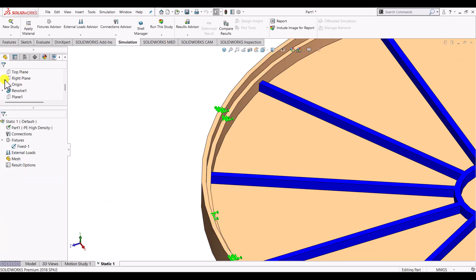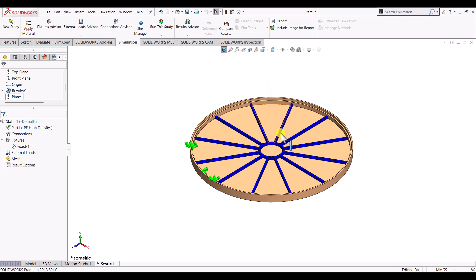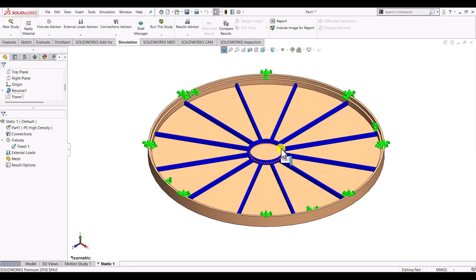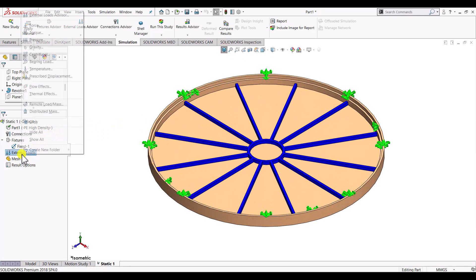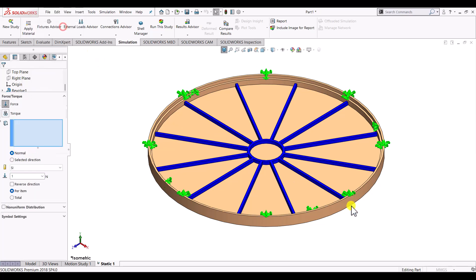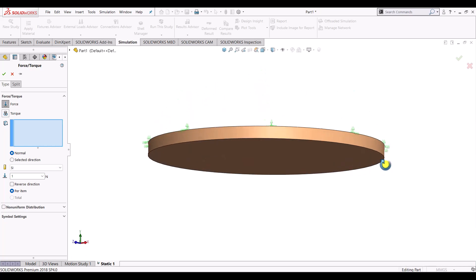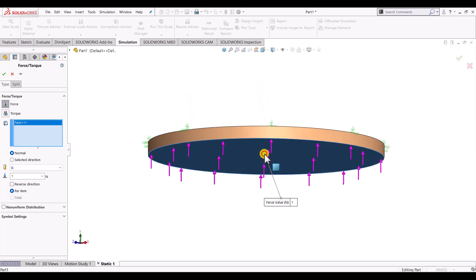Now after that we have to define the loading condition for the part. So here we will be having uniform loading on the face of this part. So right click on the external loads. Select here force. And then we will be applying the force on this face.